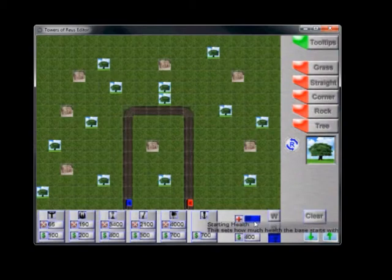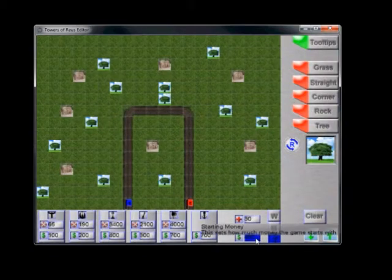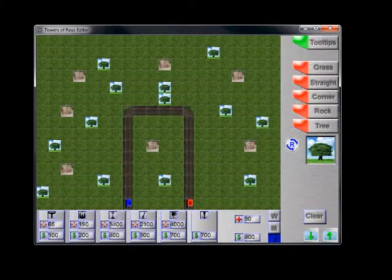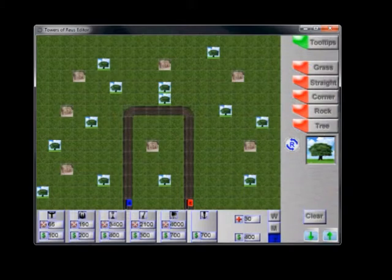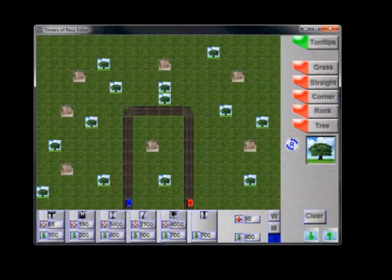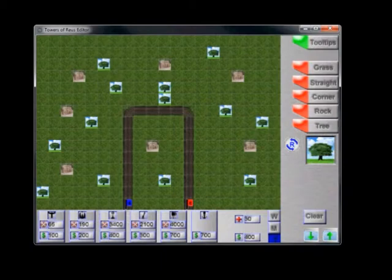And over here we can define, well, how much base health do we want to start off with? How much money do we want to start off with? So this sort of allows you to easily define a lot of things about the game. You can balance each level individually and then let the genetic algorithms crunch that information and then load it up in the game.